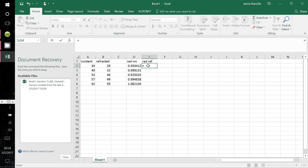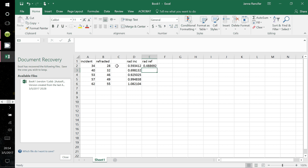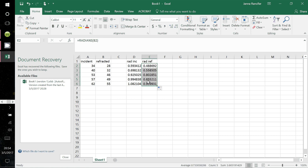Click the equal symbol, type RADIANS, open parentheses, now click B2 for your refracted ray, close parentheses, and hit Enter. Then move your cursor to the bottom right-hand corner of that cell until the cursor changes from white to black, click and drag all the way down, and it populates the column with the refracted angles now in radians.